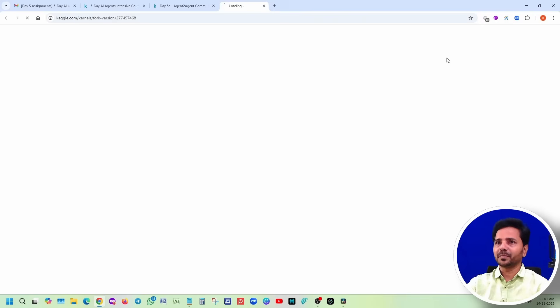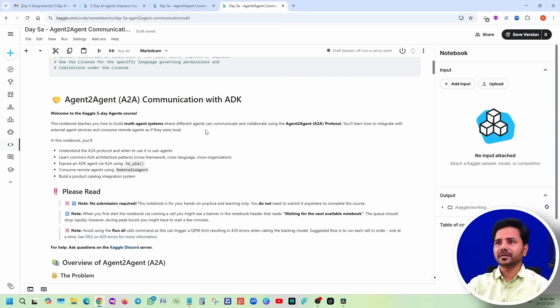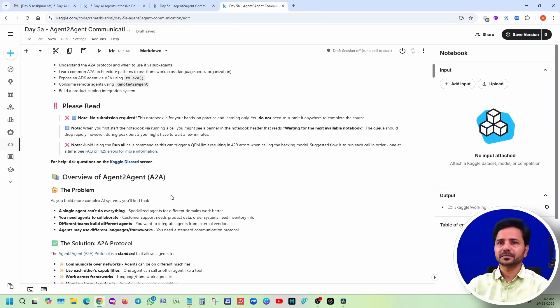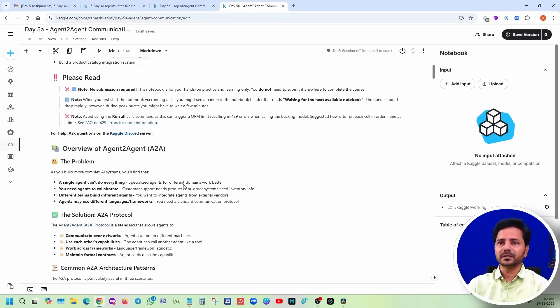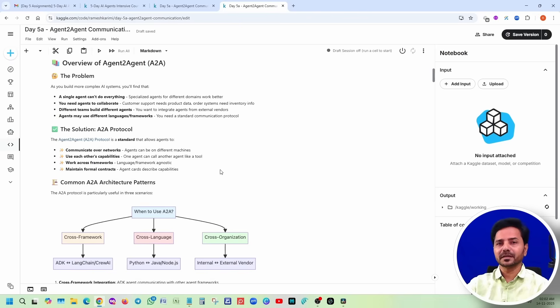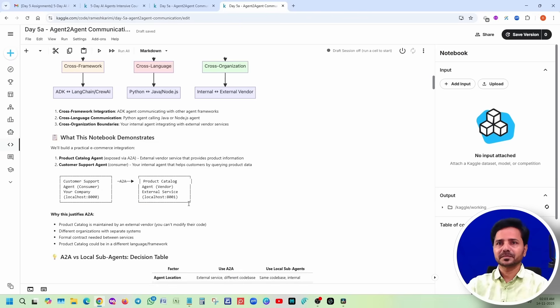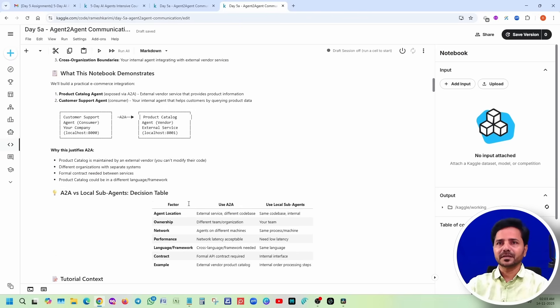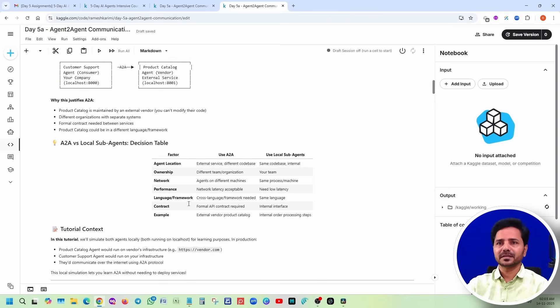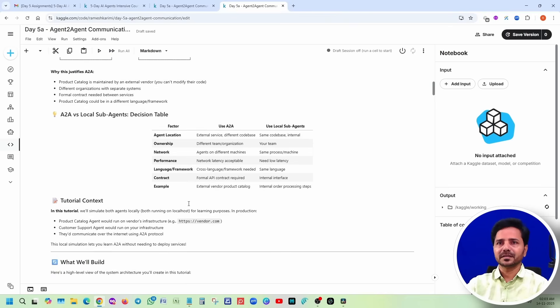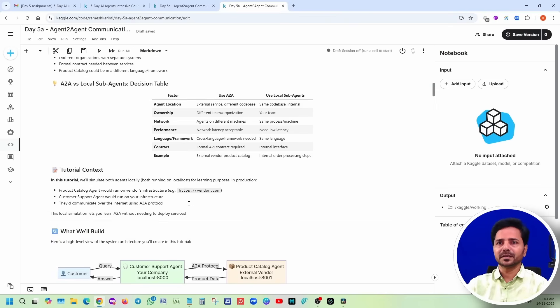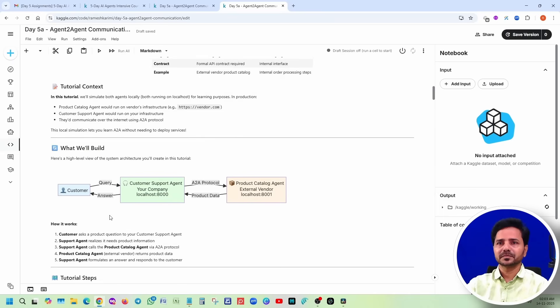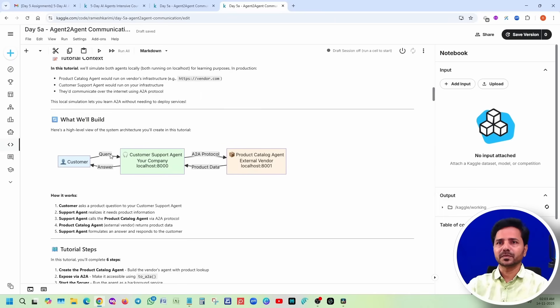Click on copy and edit. One agent to other agent, how is it going to communicate? Using that A2A protocol. Again, no need to submit anywhere. Run all. One single agent cannot do everything, right?